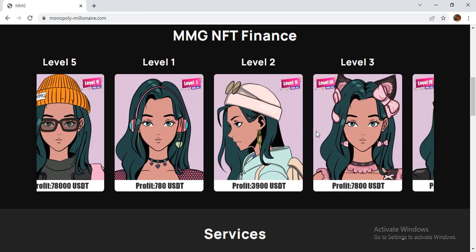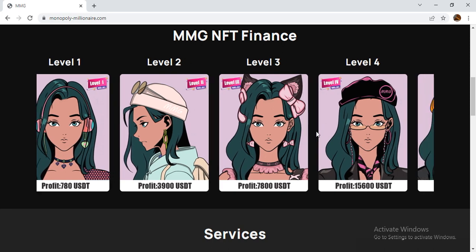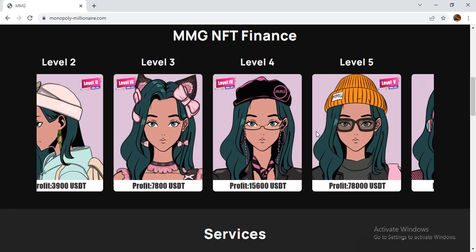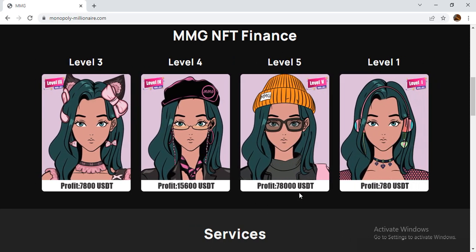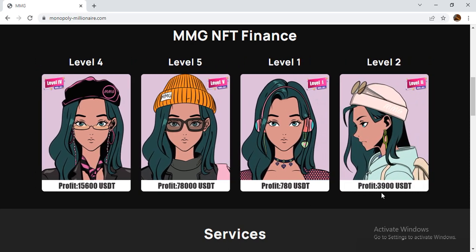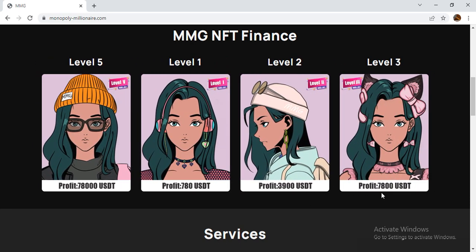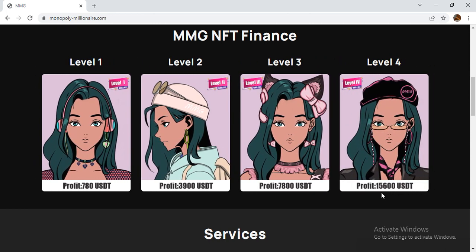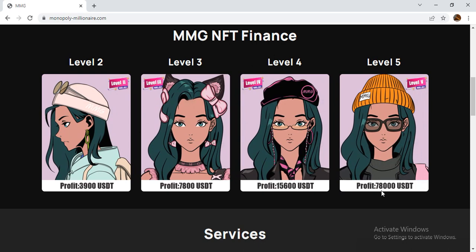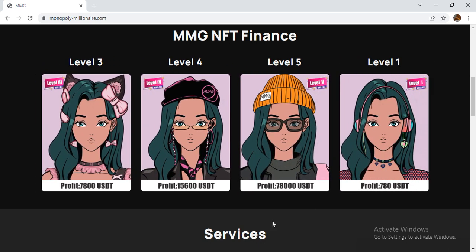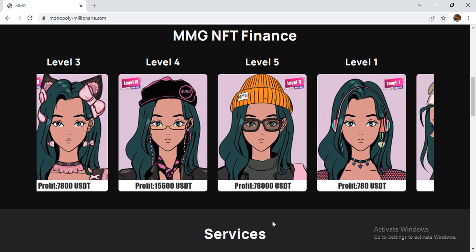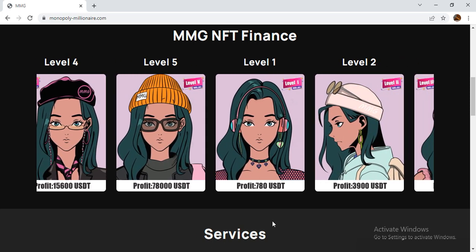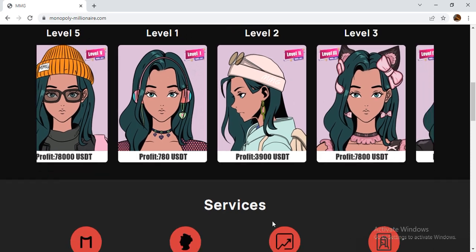You can see from Level 1 to Level 5 how much profit has been done in USDT. It starts from 780 USDT up to 7,800 USDT. In Level 3 you can see 15,600 USDT, in Level 4 and Level 5 as well. It's a very nice and amazing project, this Monopoly Millionaire gaming blockchain.